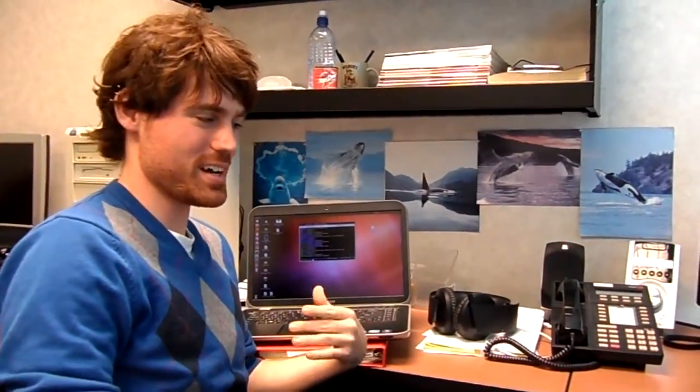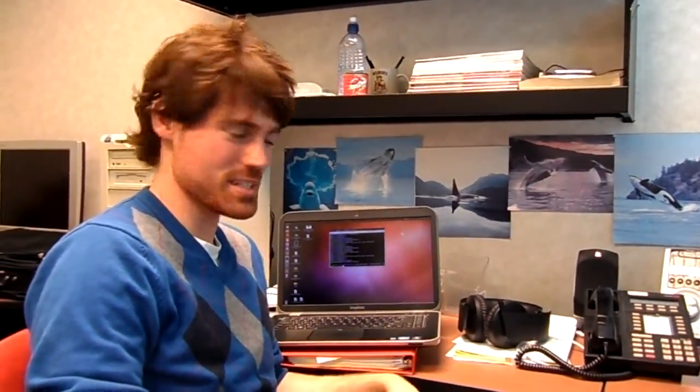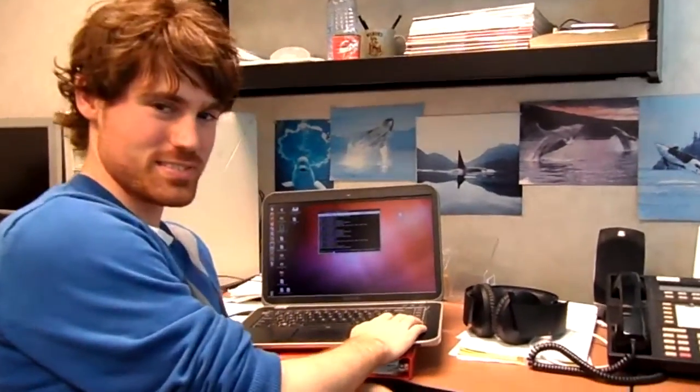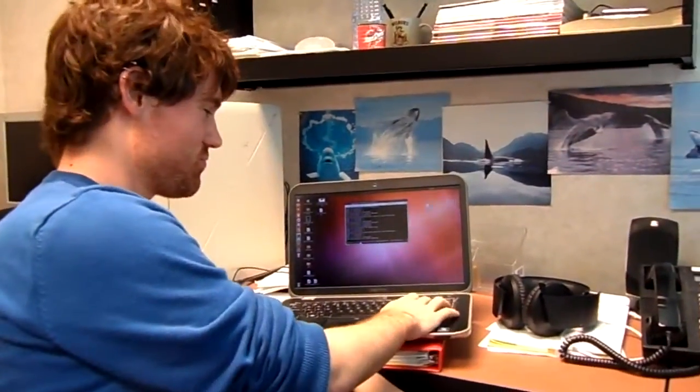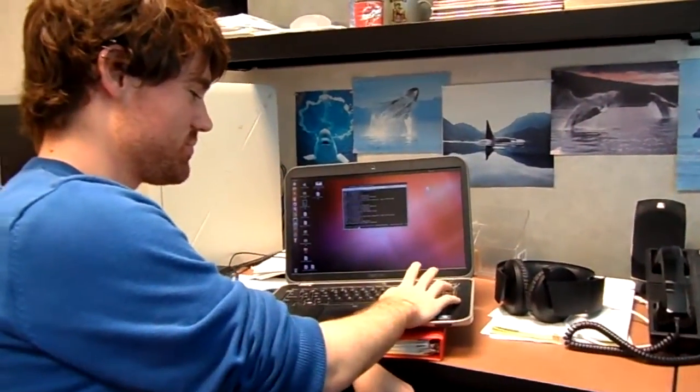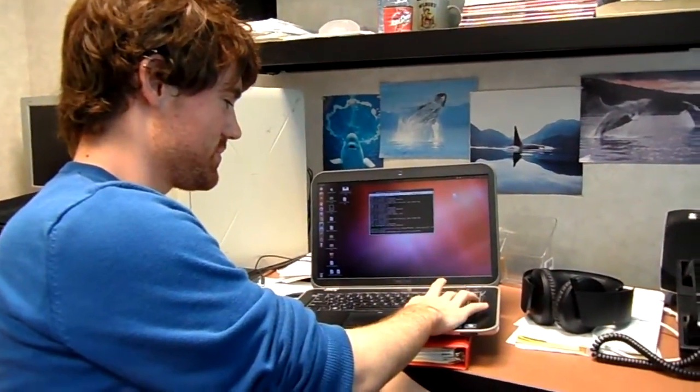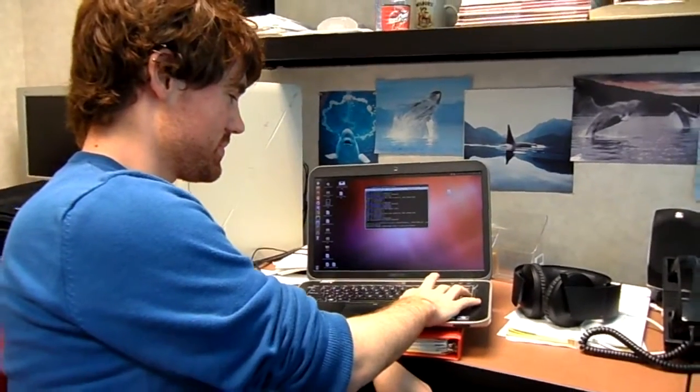Today we're going to do a demonstration of the biograph or biopack graphing application for the tablet. To start, we're going to start up the acknowledge server with the biopack daemon.